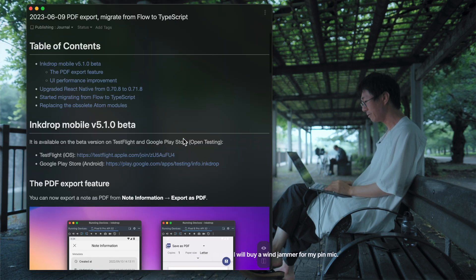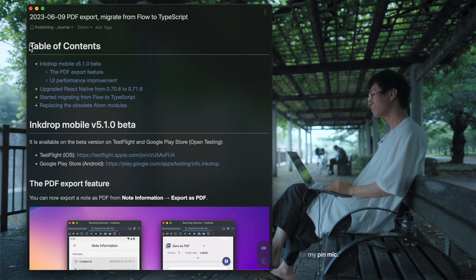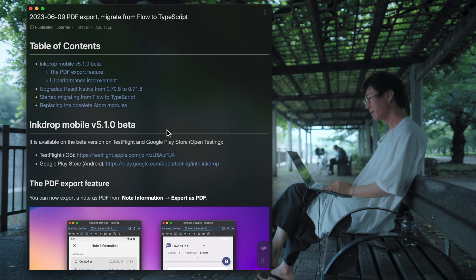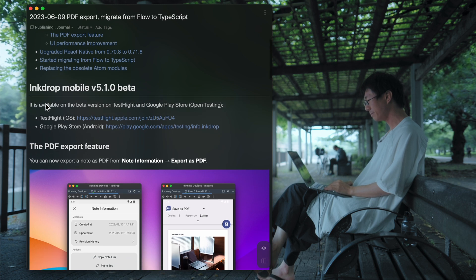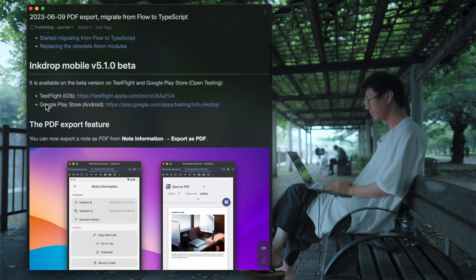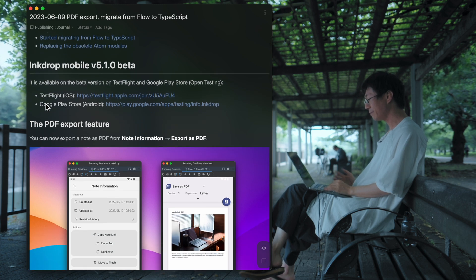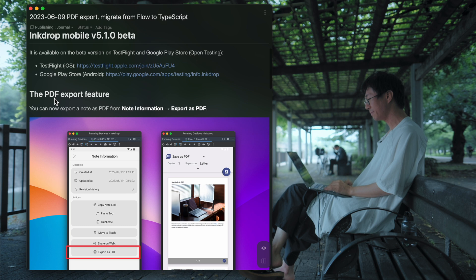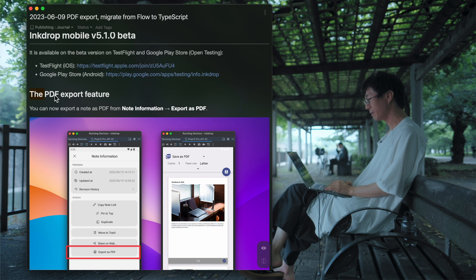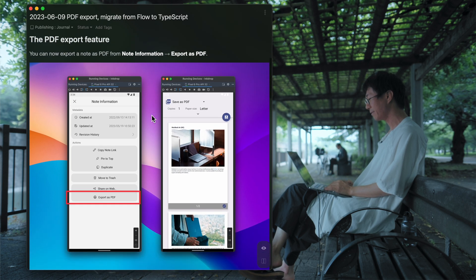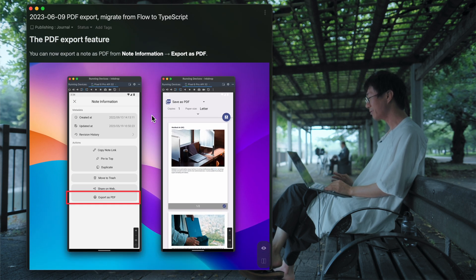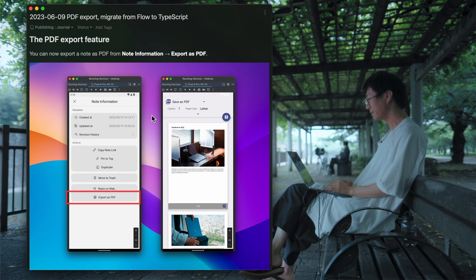So let's talk about what I've done this week. I've been working on supporting the PDF export feature and I finished implementing it.